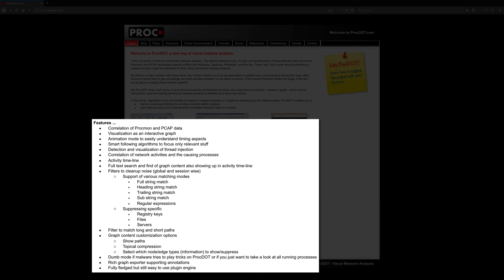You can see some of the available features listed here, including, as mentioned earlier, the correlation of ProcMon and PCAP data, visualization as an interactive graph, animation mode, smart following algorithms, detection and visualization of thread injection, and the list goes on and on.